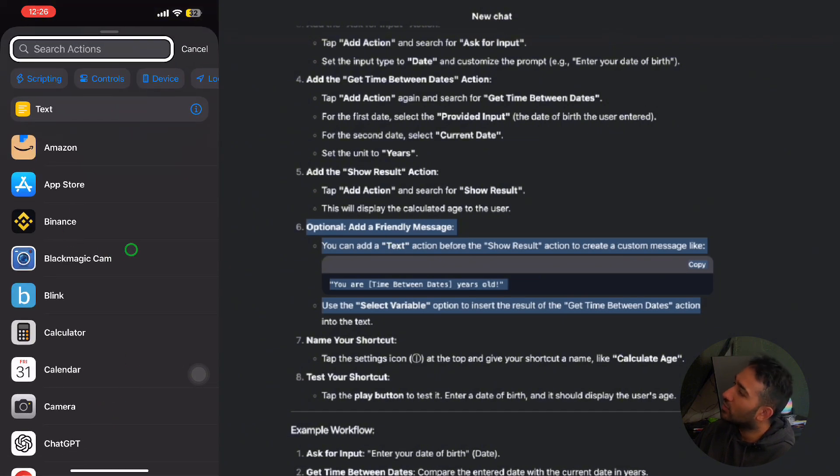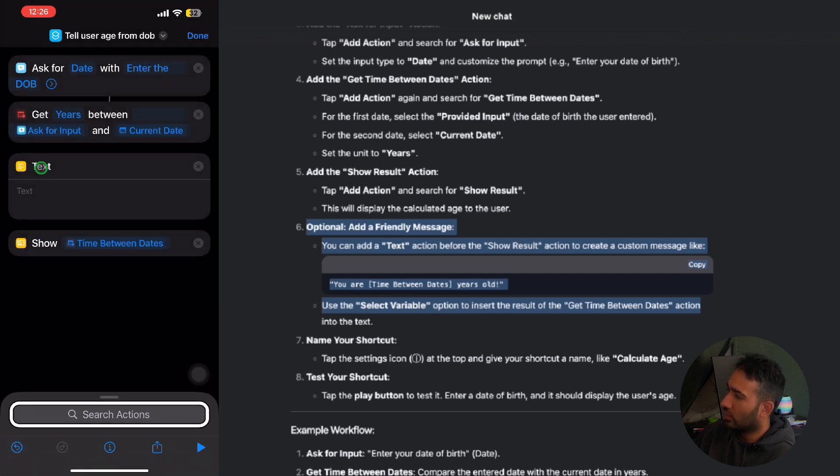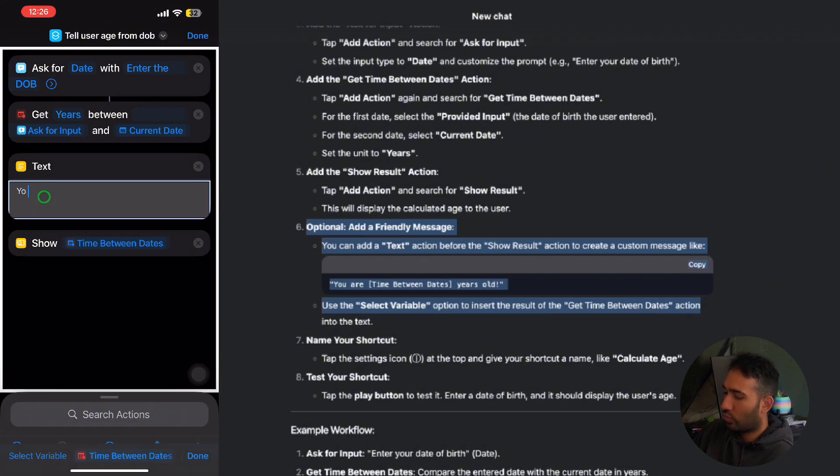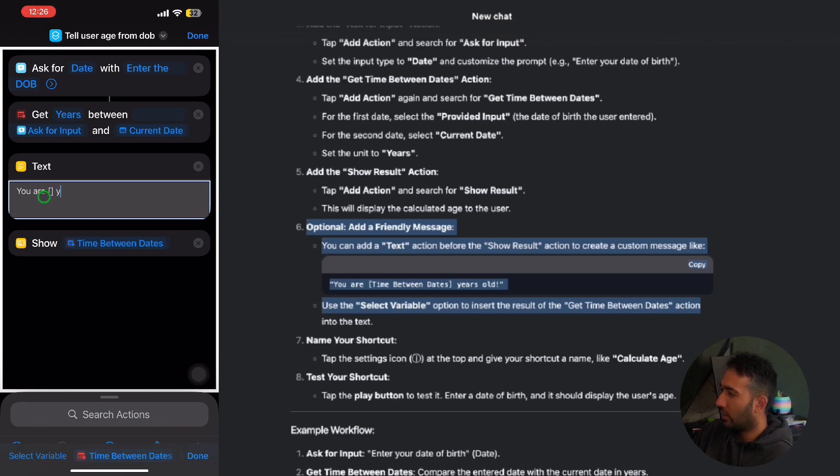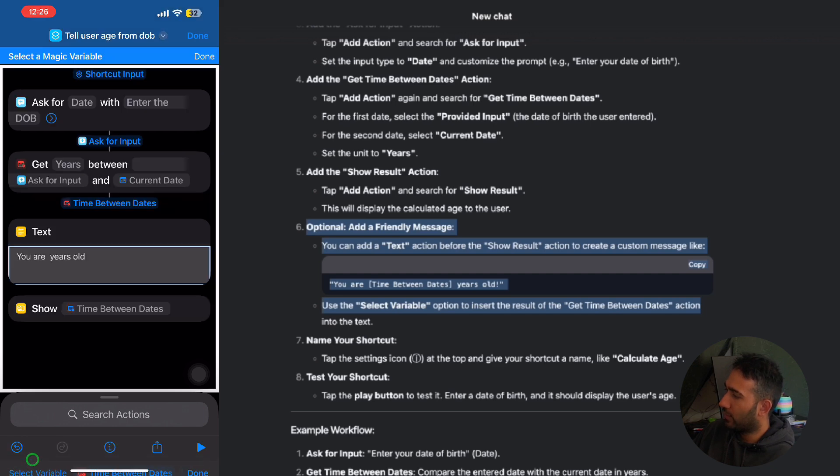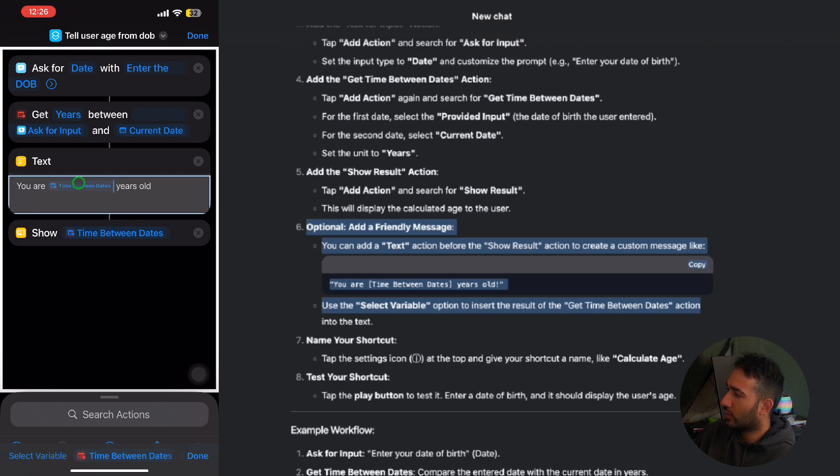So I'm gonna click onto the text here and move that just before the show action. And I'm gonna click here, you are, and then here will be my variable, years old. And in here I want to add how many years old, so I'll select onto the variable and I'm gonna click onto time between dates. And this is going to be our variable that is gonna tell how many years it's the difference between the current date and date of the birth. So last time we did was 20 and 1.